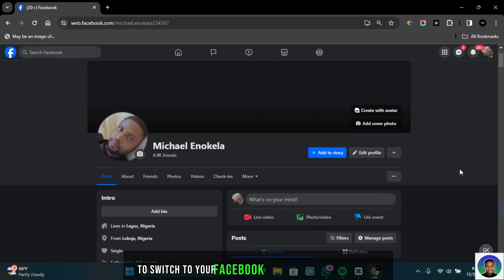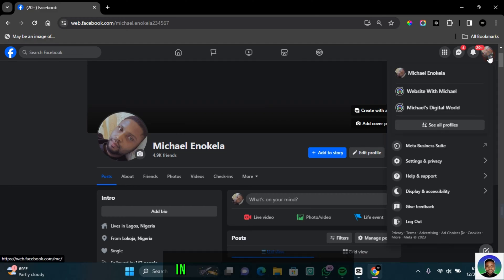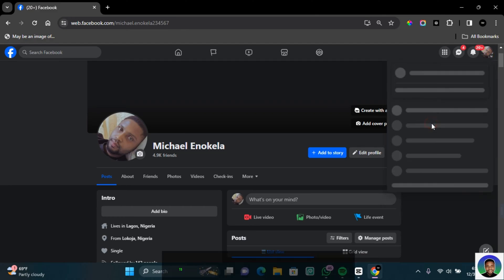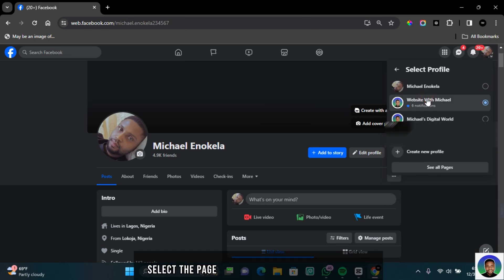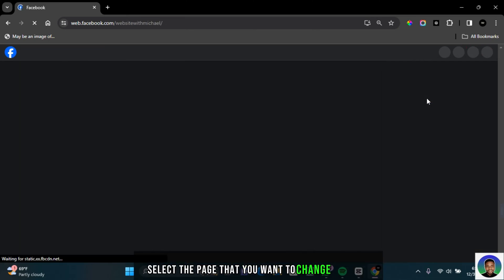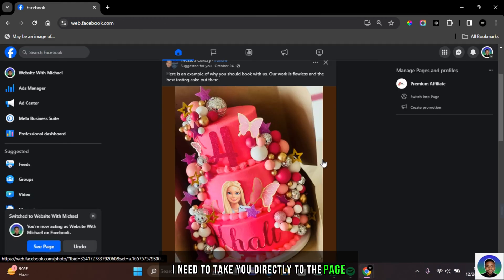Switch to your Facebook business manager account. On any page you are, click on your profile in the top right section of your page and then click on see all to see all the pages that you manage. Select the page that you want to change its URL and it will take you directly to the page.